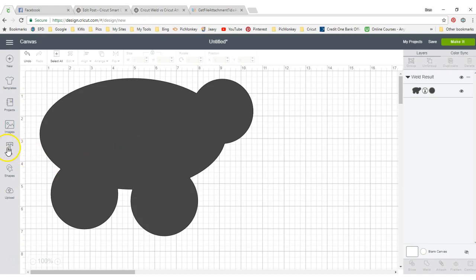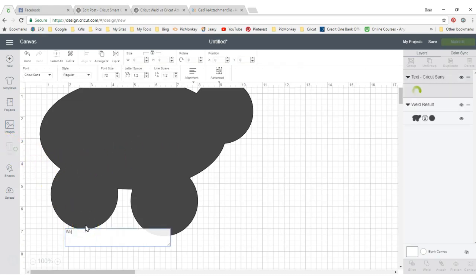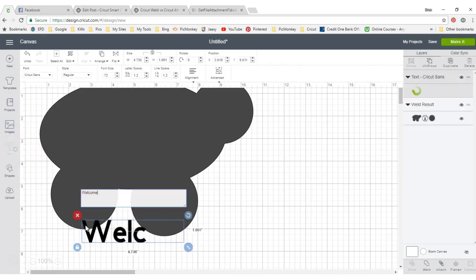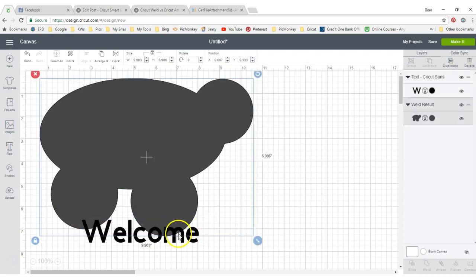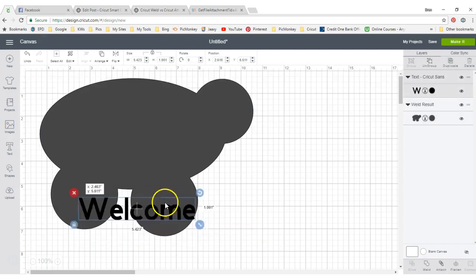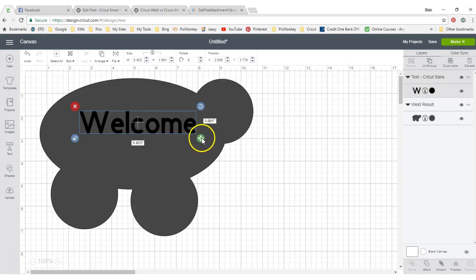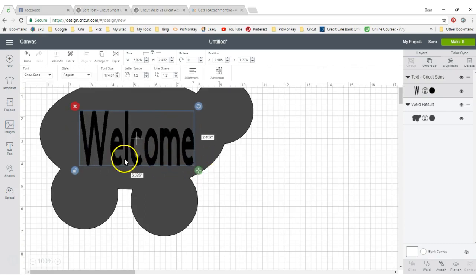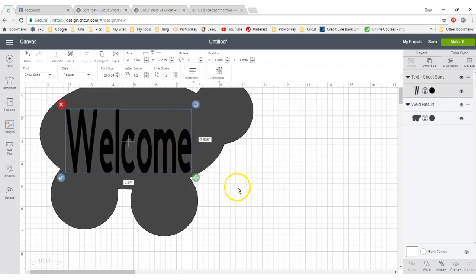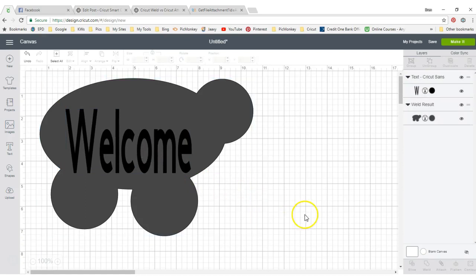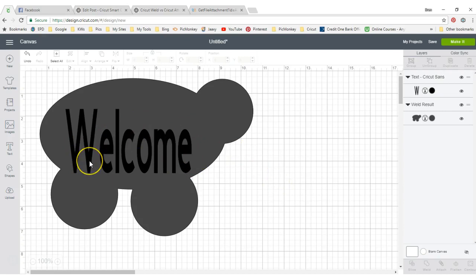But let's say that you decide you want to take this and you want to write some text in it. So we can move our text in there, unlock that so I can make it different size. Now, if I weld this, I'm not going to see my welcome at all.